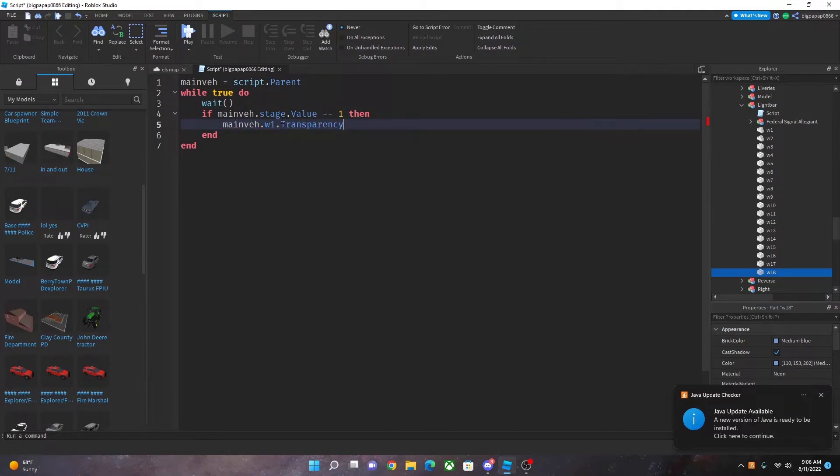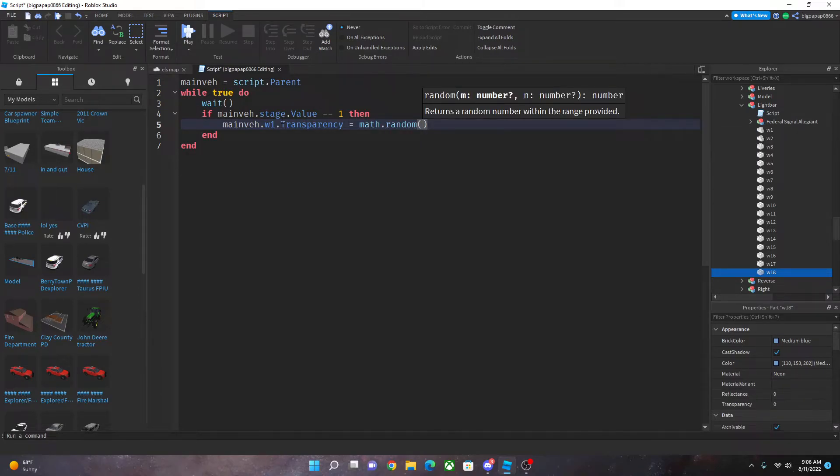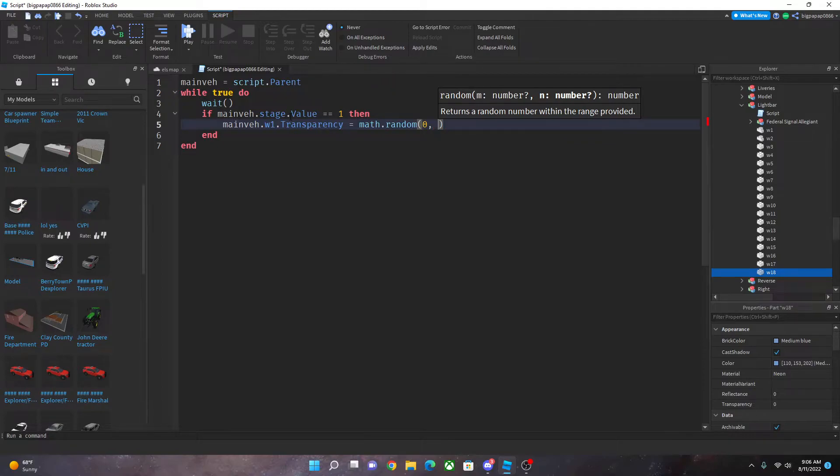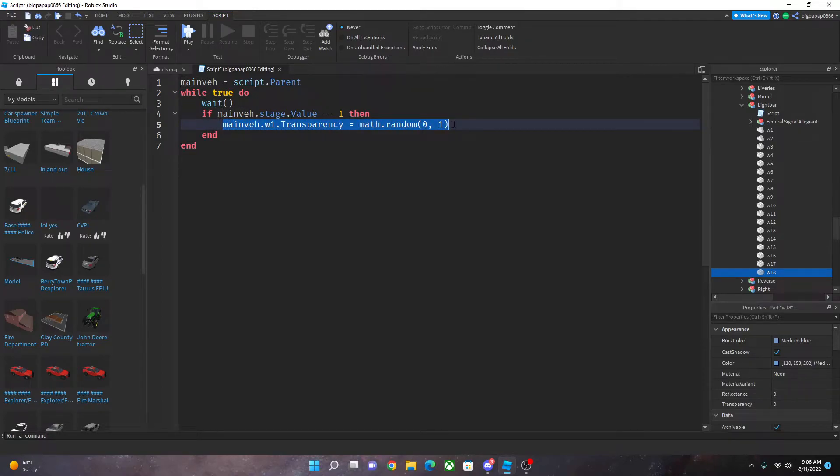Equals math dot random. And then you're going to do zero comma space one. Now what you're going to do, copy this.